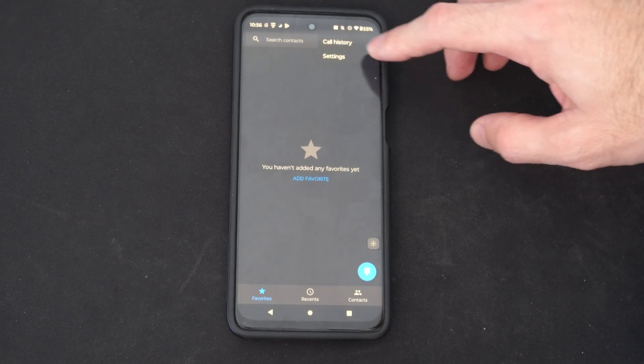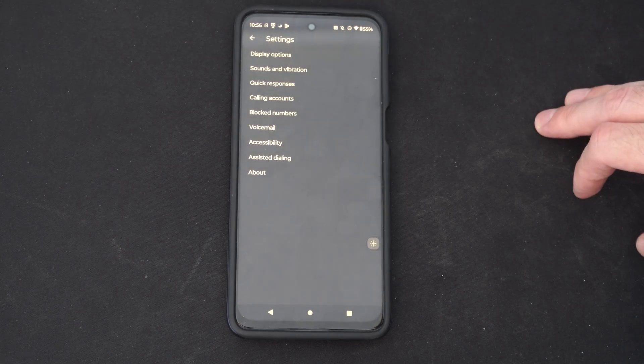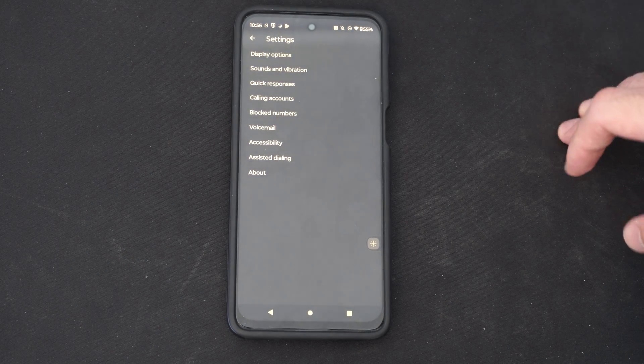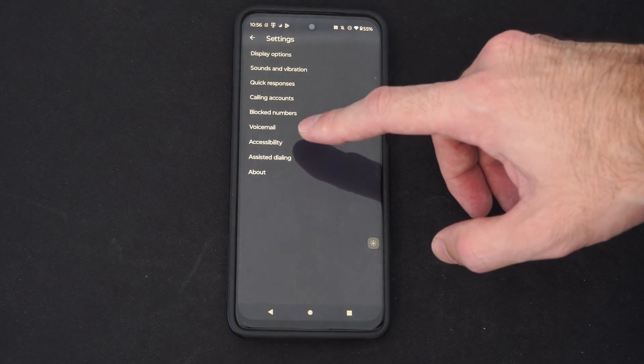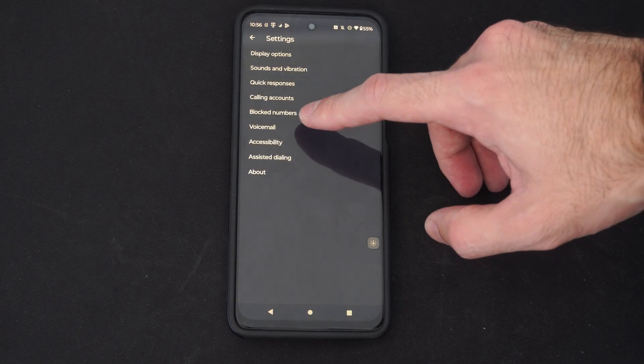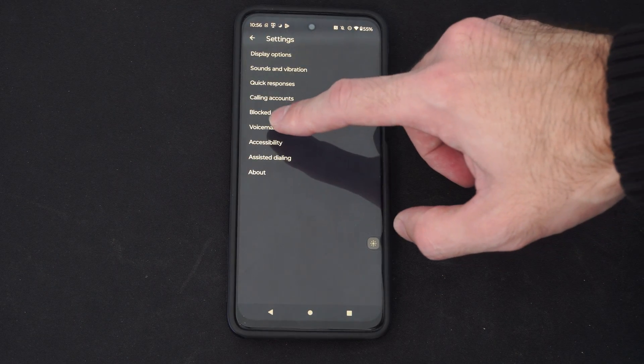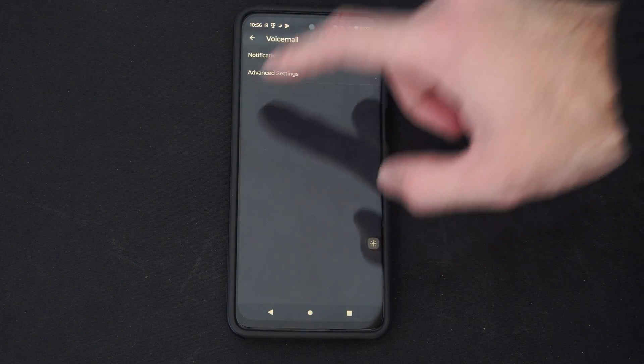And go to settings. Then under here we can see block numbers and voicemail in the middle. Let's select voicemail.